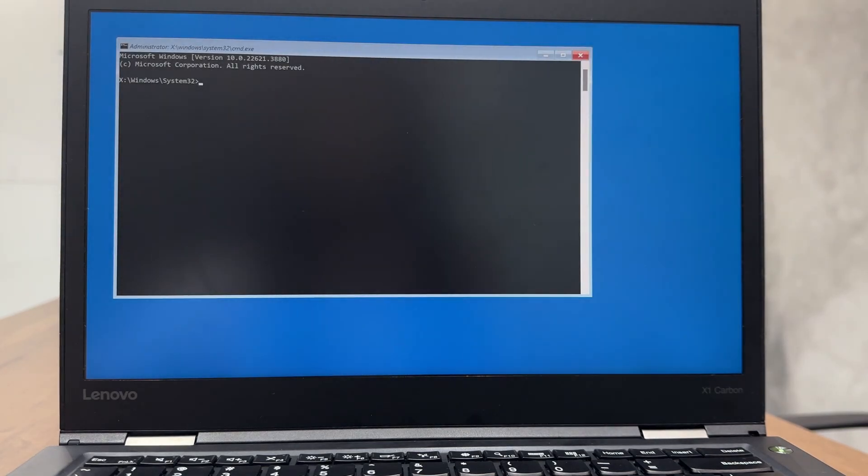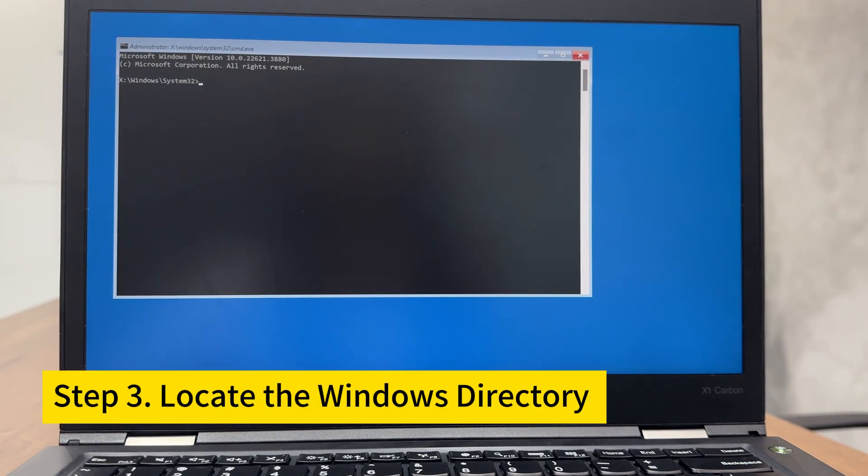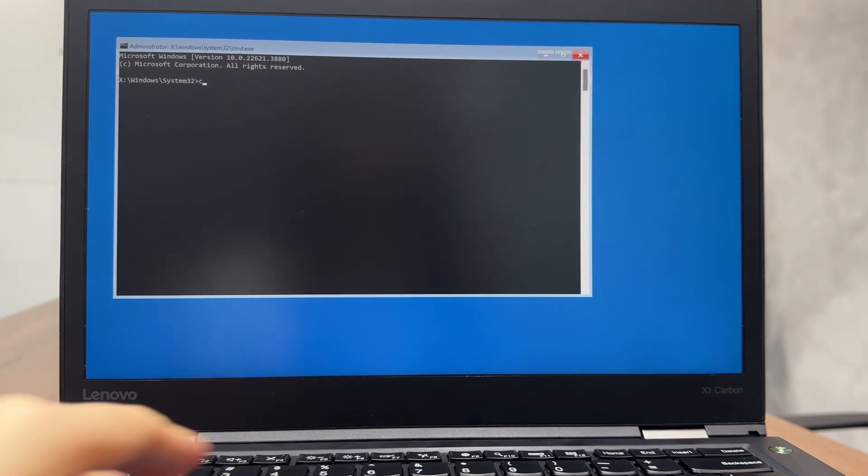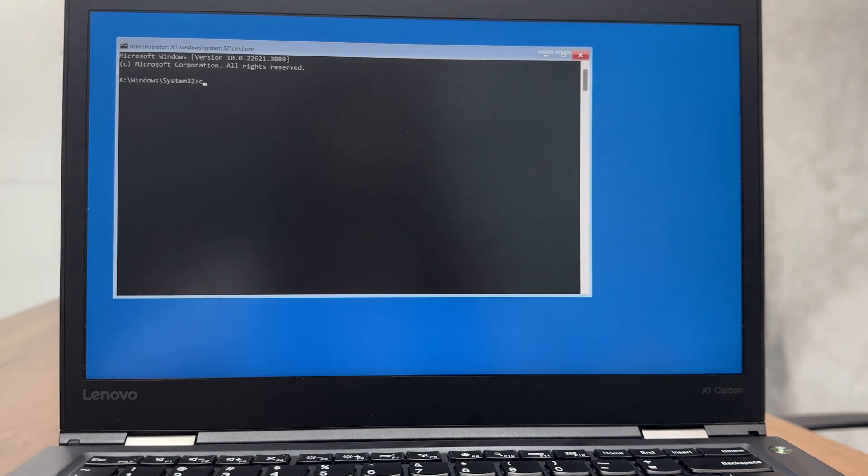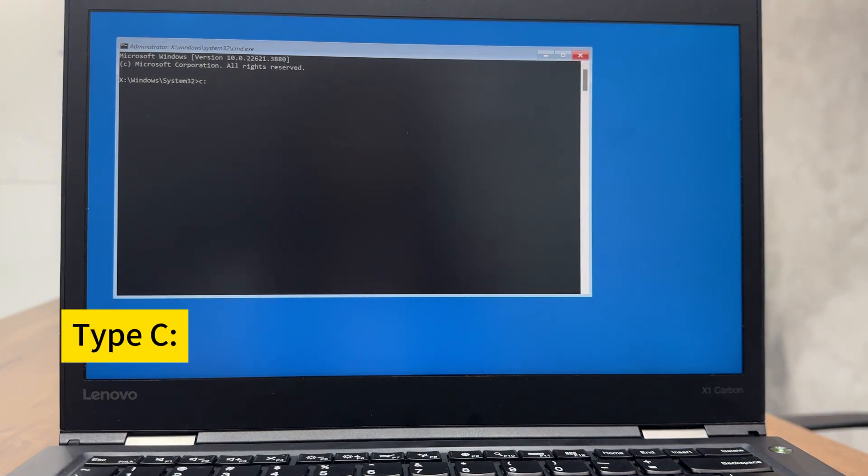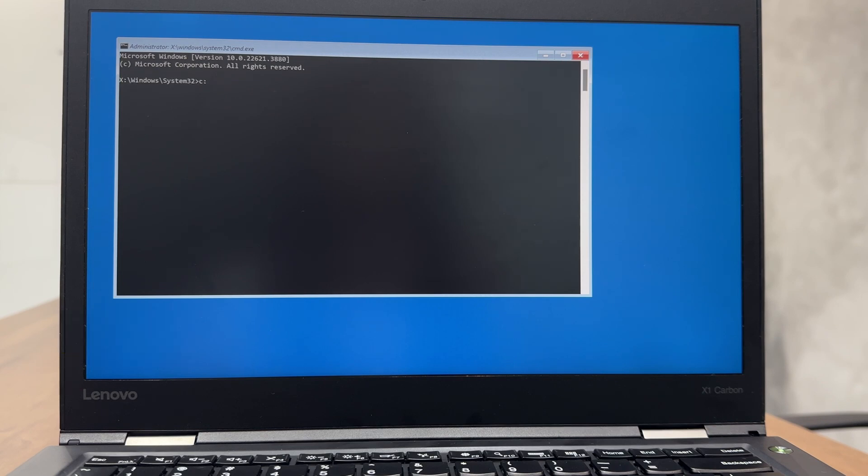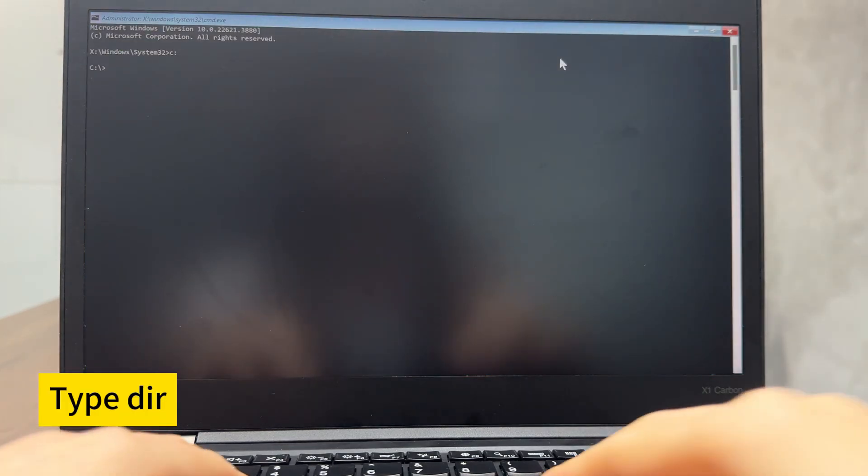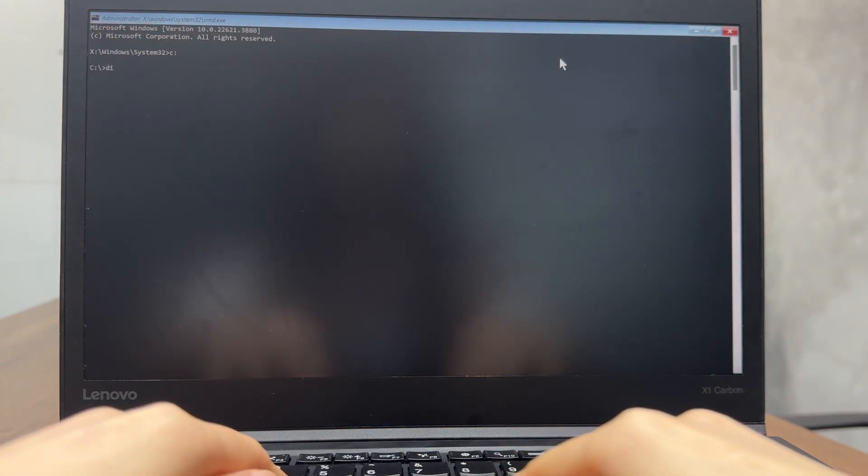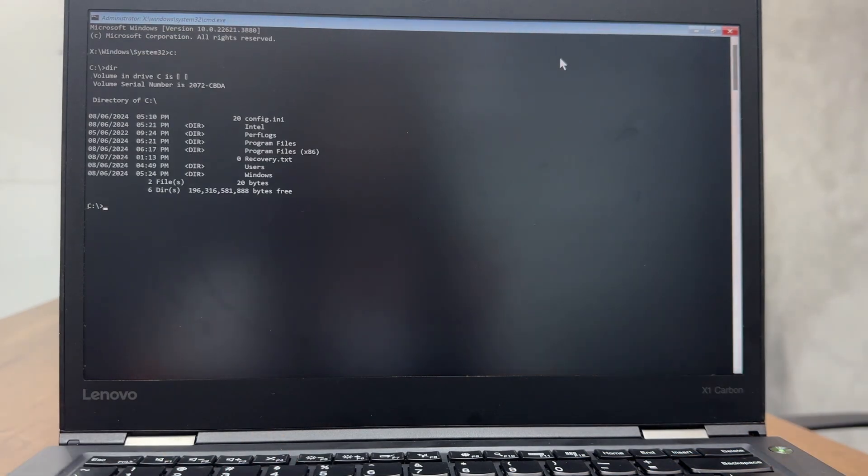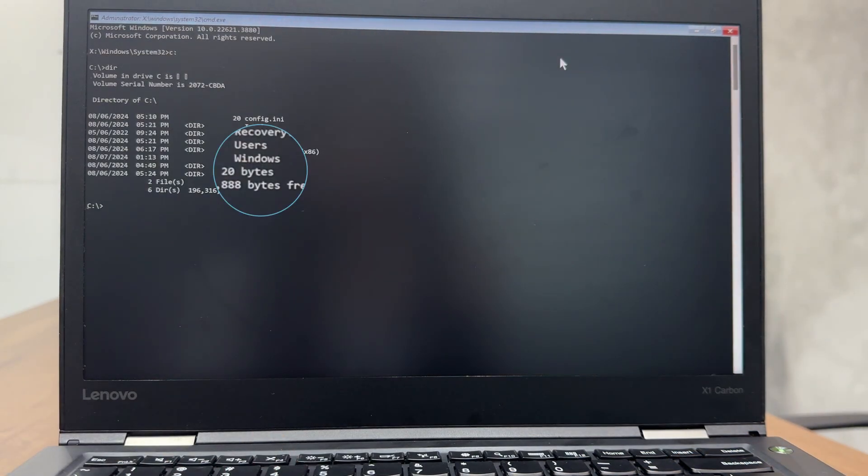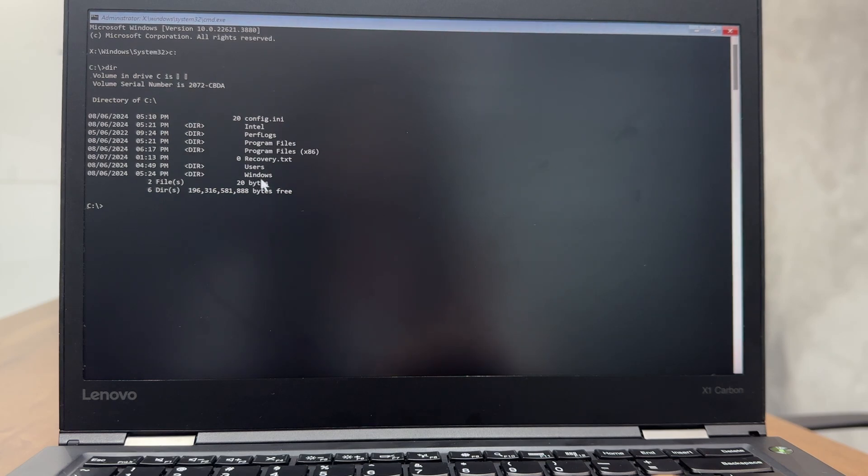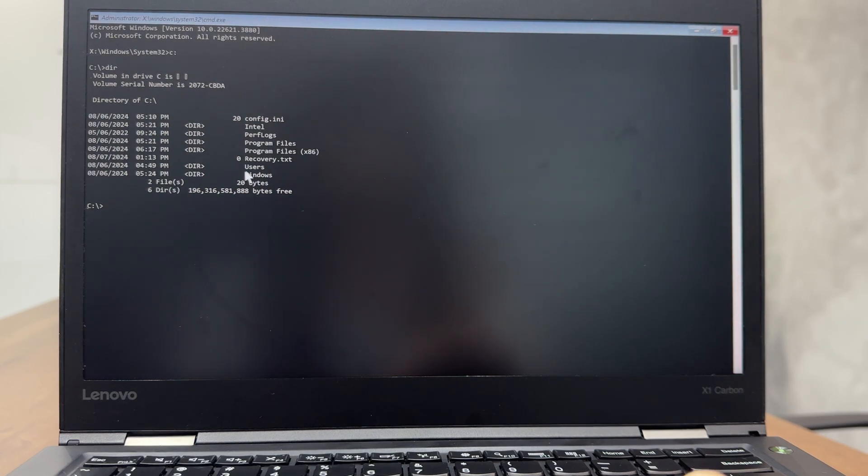Step 3. Locate the Windows directory. We need to figure out where Windows is installed, usually in C, but yours could be in D or another drive. Here, I try C. Type C colon and press enter. Then, type DIR and enter again. You can see the Windows directory here. So, C is my drive. If you don't find Windows directory in C, try another drive letter until you find the Windows directory.